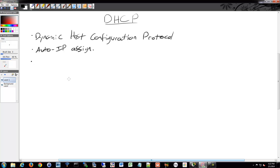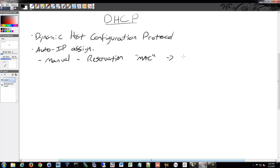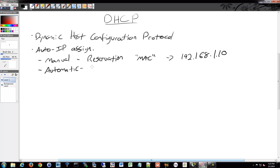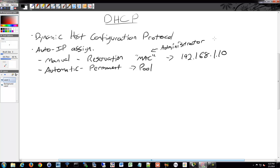That Auto IP Assignment can be either Manual, also known as reservations. You can say that a specific MAC address gets a specific IP every single time whenever it requests an address — for example, it would always get 1.10 if it had a certain MAC address. There's also Automatic, which is permanent: when a host requests an IP address, it gets given one from the pool, but it's permanently assigned, so the server knows in the future that's always what it gets.